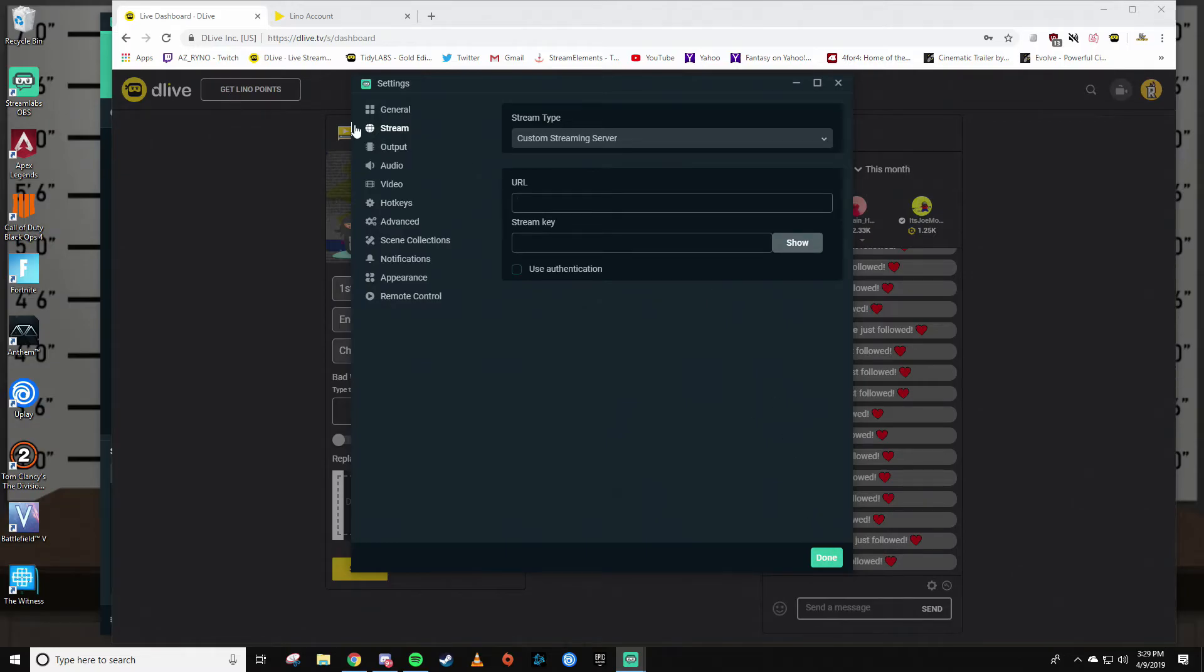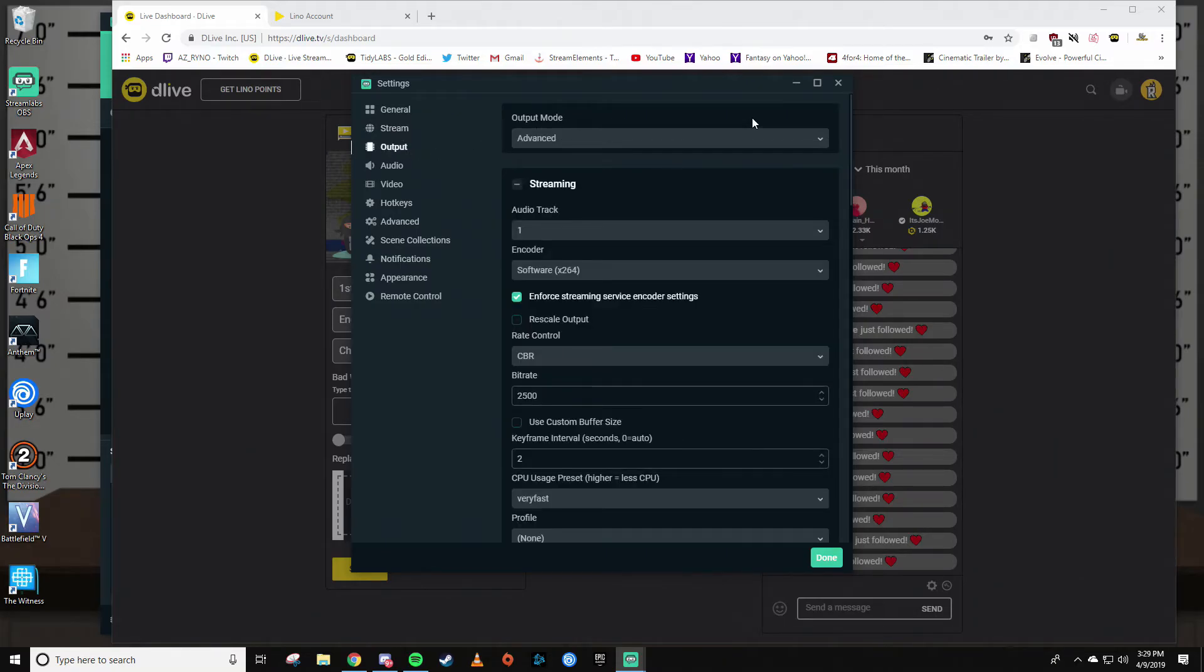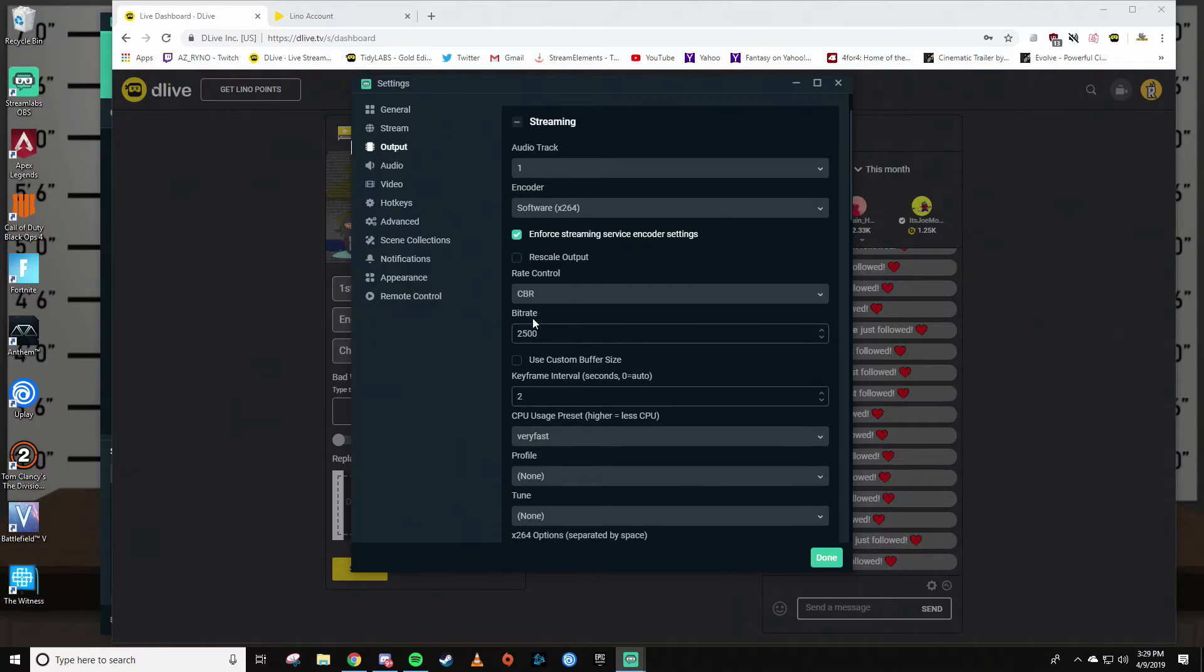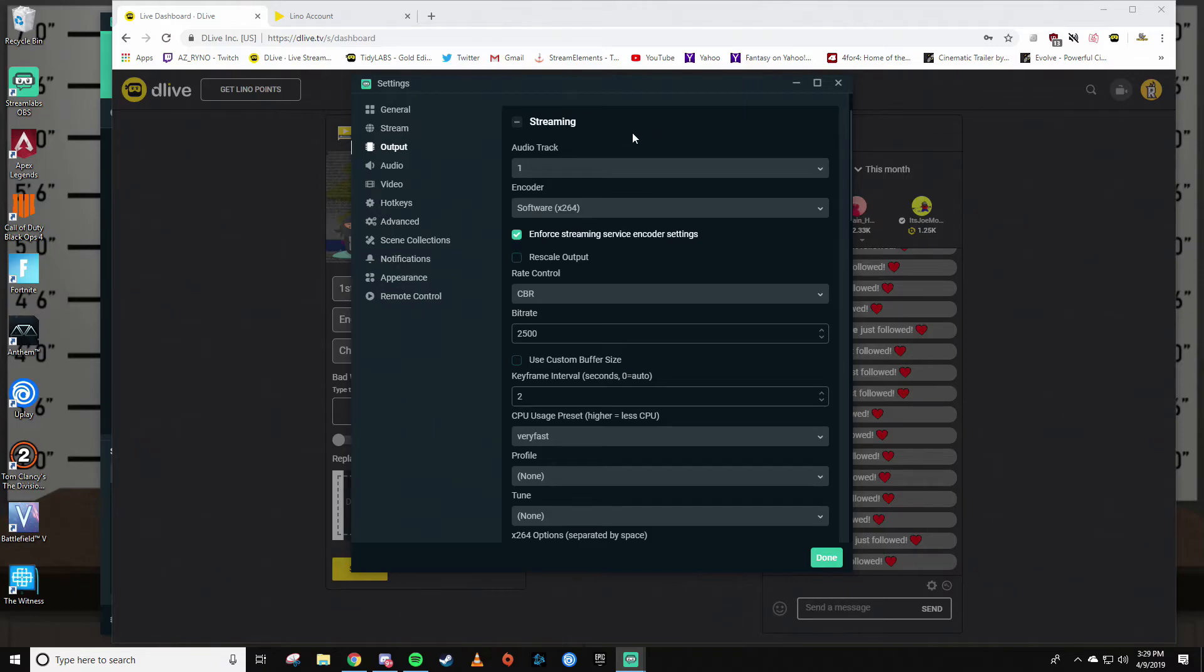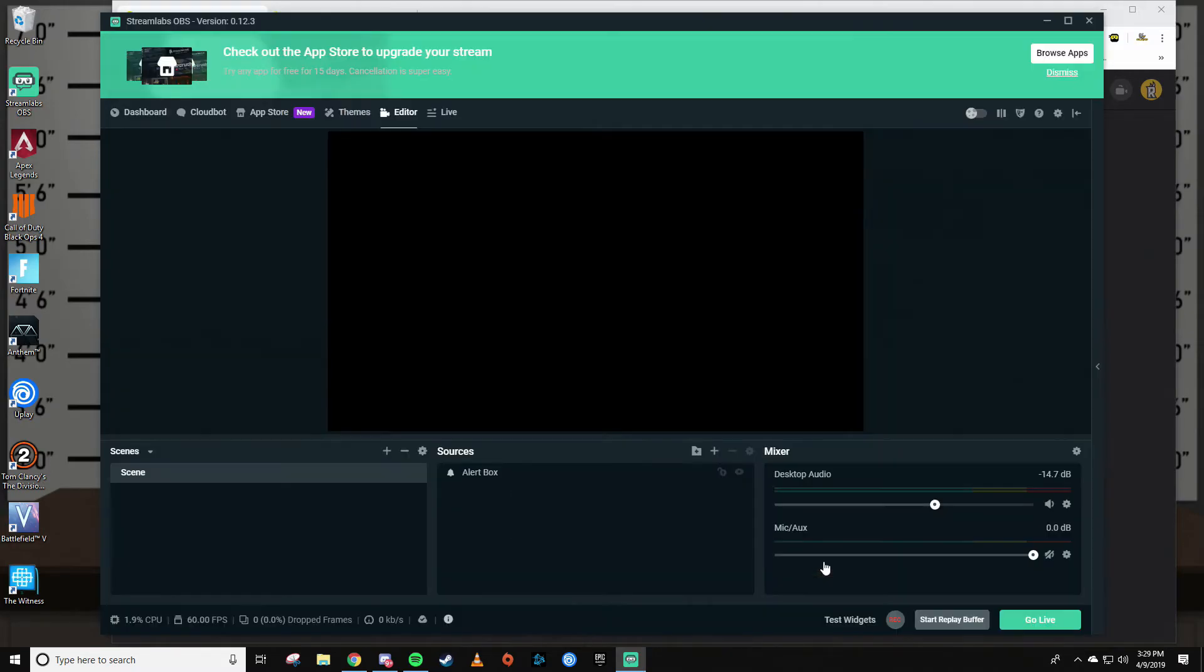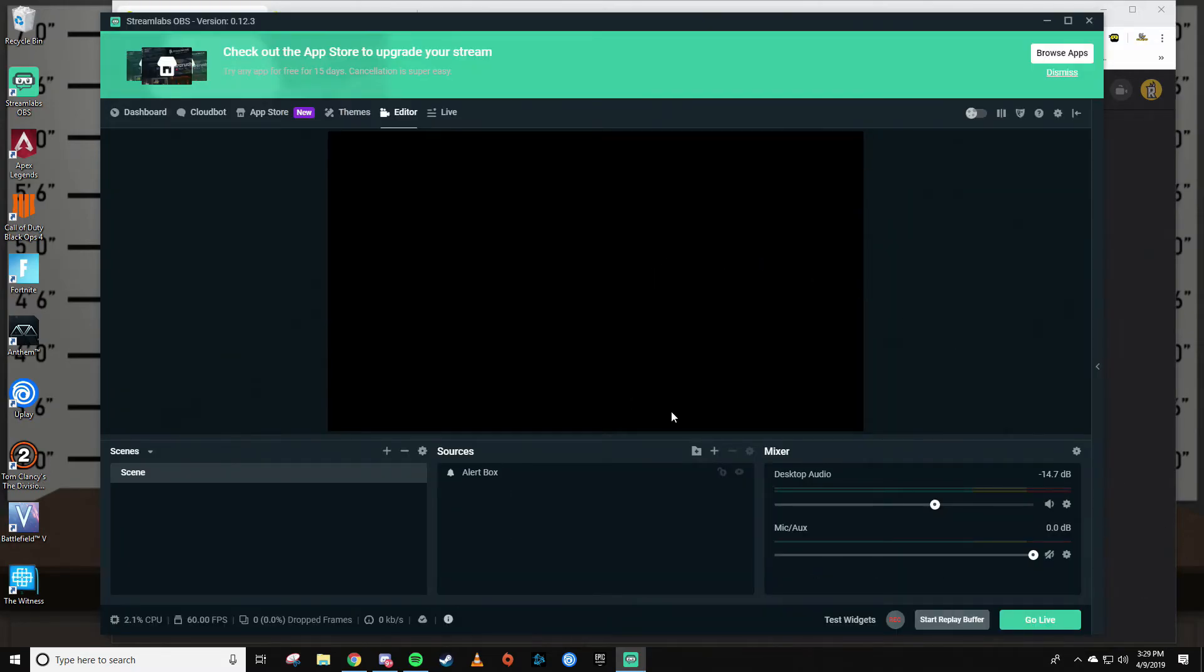That gives OBS all the information you need to go live. Remember, we got to change the keyframe to two. So click on Output, go to output mode, make sure it's on advanced. I'm going to assume you already know how to set some of this stuff up. There's plenty of videos out there. Make sure down here at keyframe interval you have it on two, and then you're going to hit done.